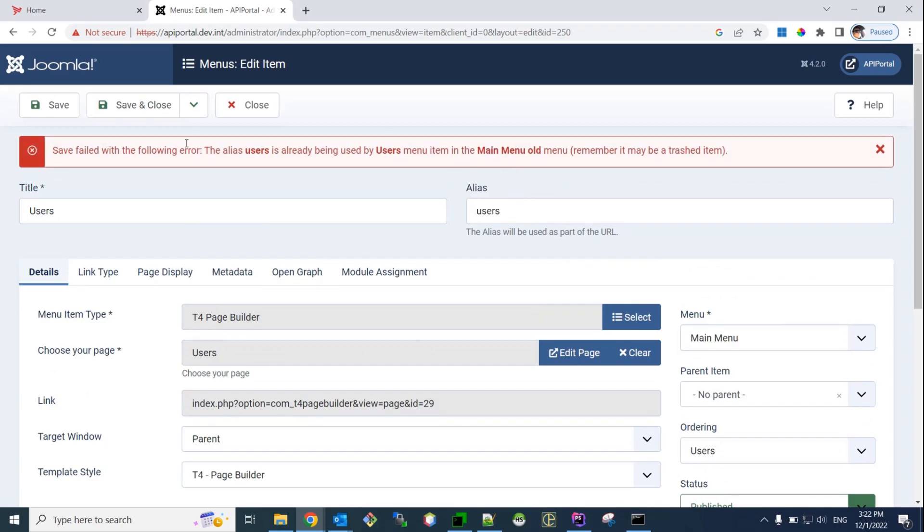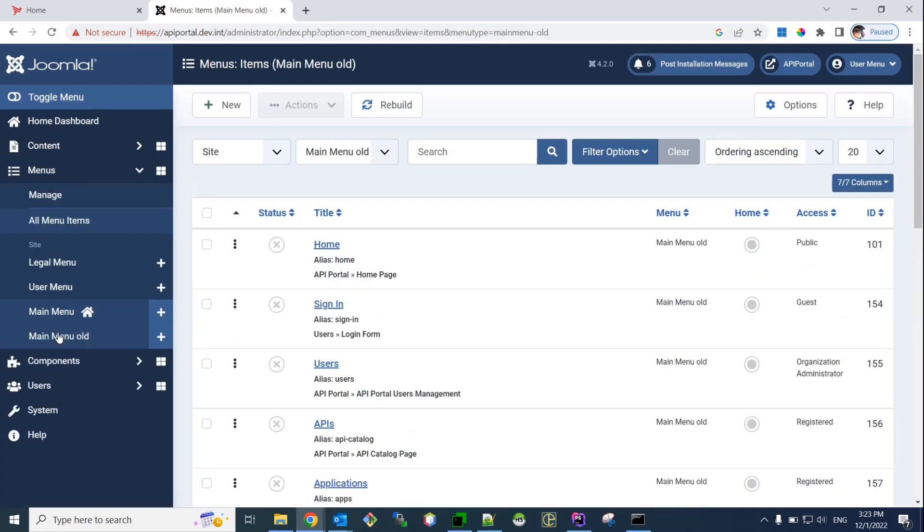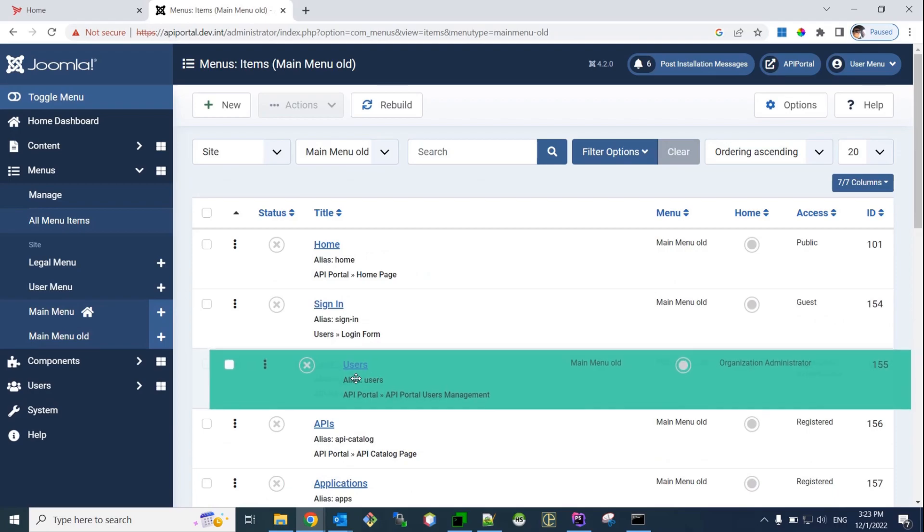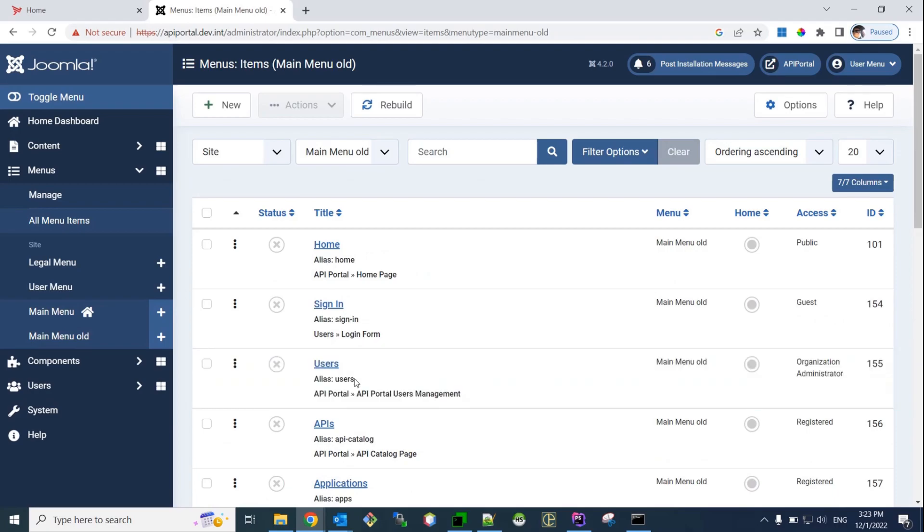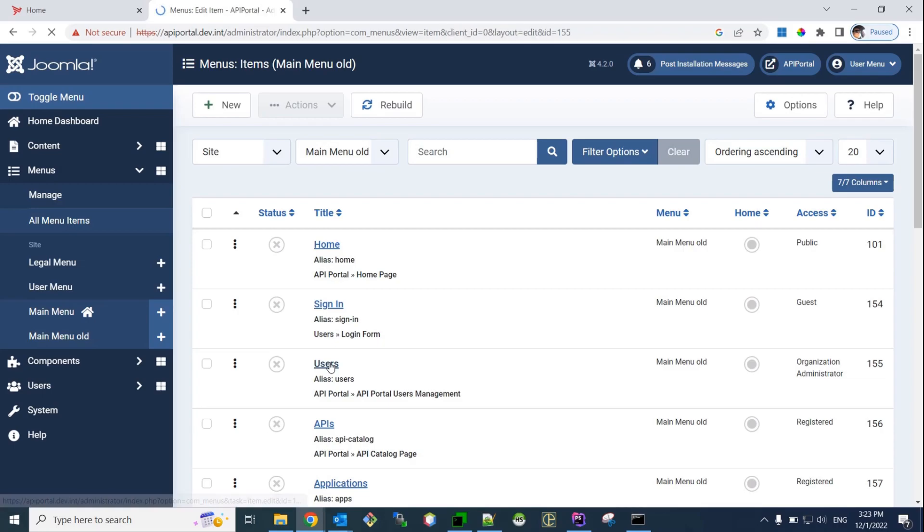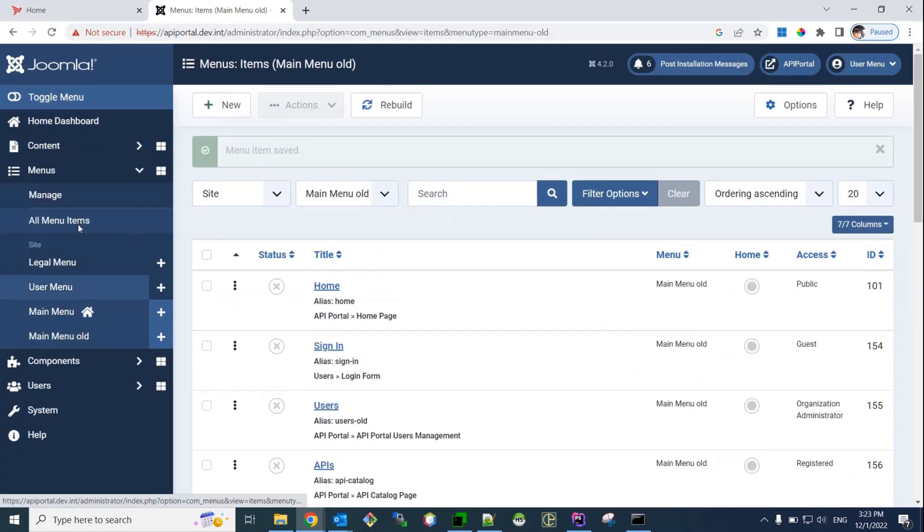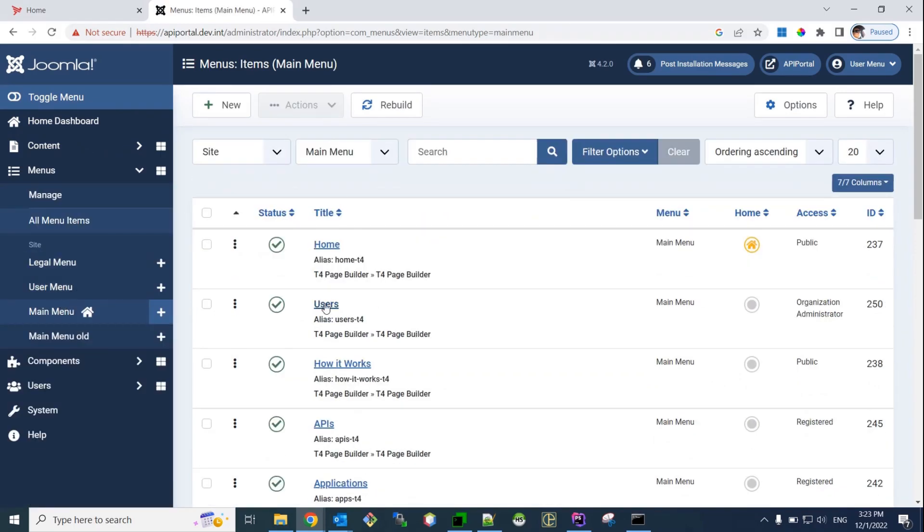Yeah. That's normal. This error is normal. Because, remember, we unpublished the old main menu. But, it still has those aliases. And, because this is a valid alias. Now, Joomla complains and does not allow to change the alias to something that already exists. So, in order to do that, you also have to go to the main menu old. And, change this alias as well to something like this. Old. And, then, we'll be allowed to go to the new main menu. And, change the alias by deleting the T4 suffix.